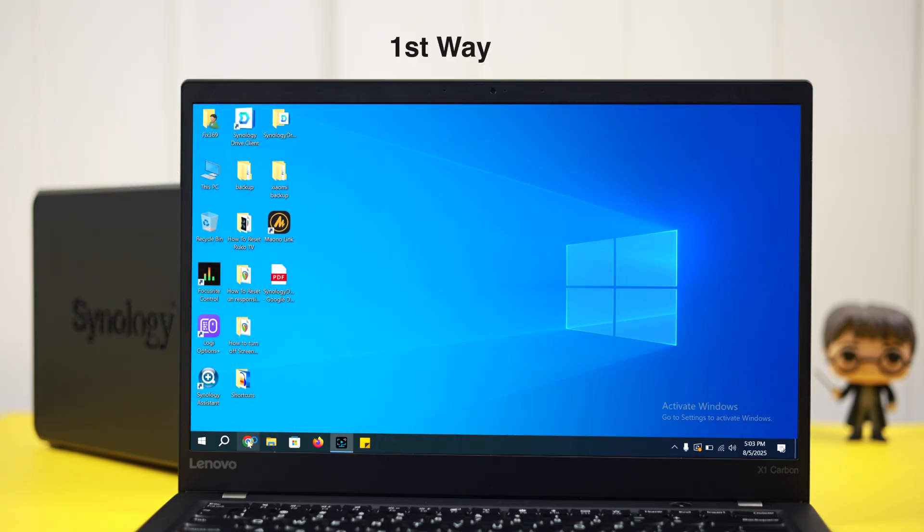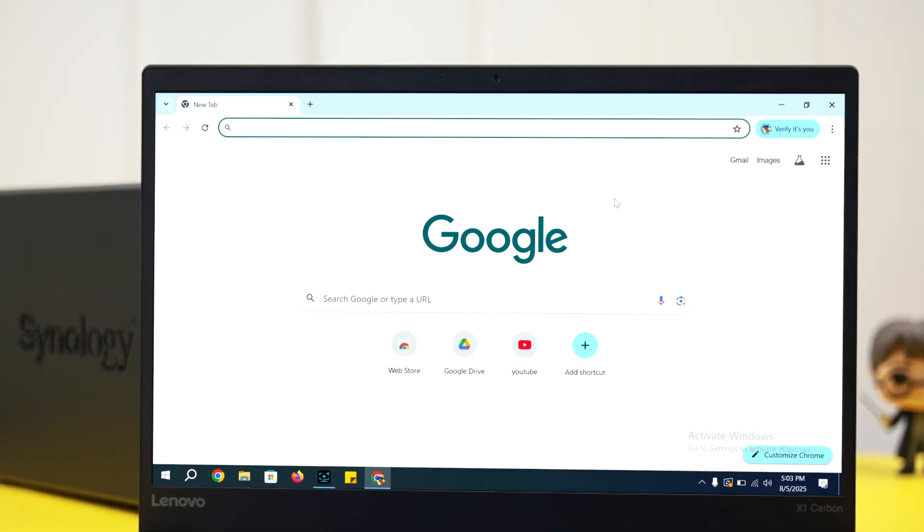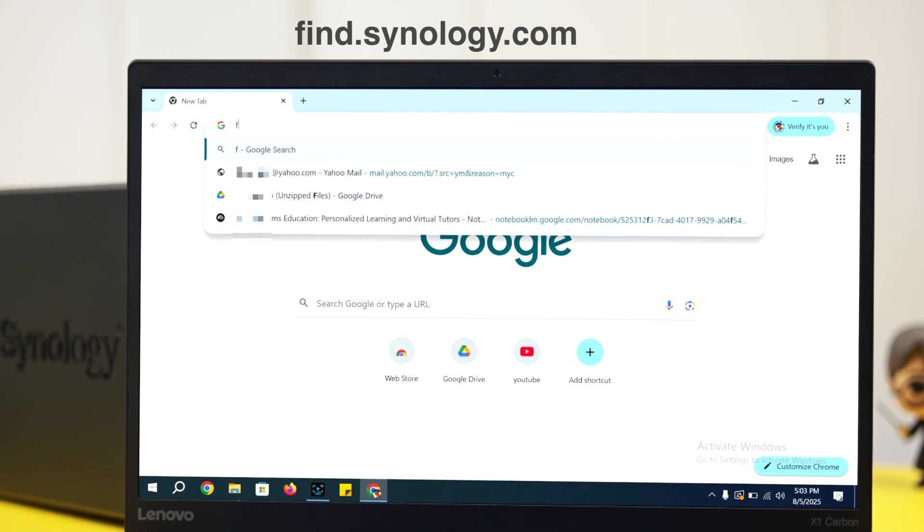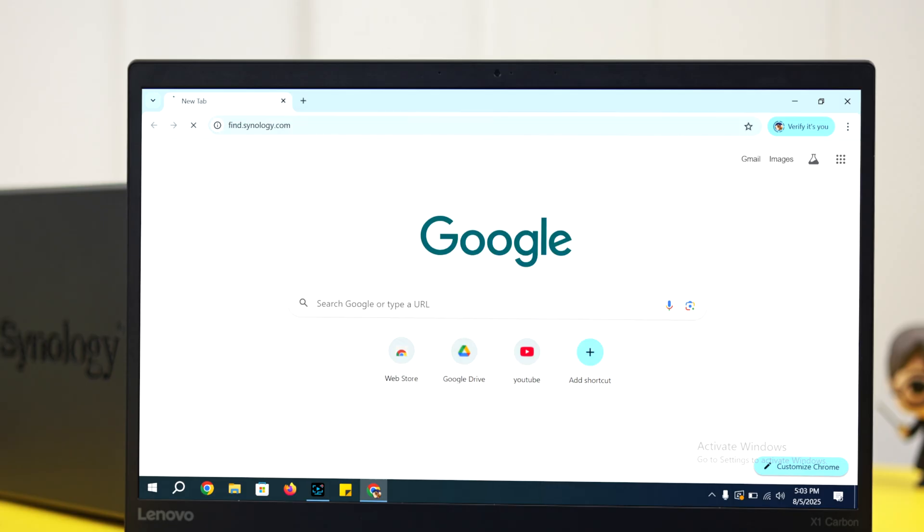The first option is the easiest. Open a browser and search with find.synology.com and then hit enter.